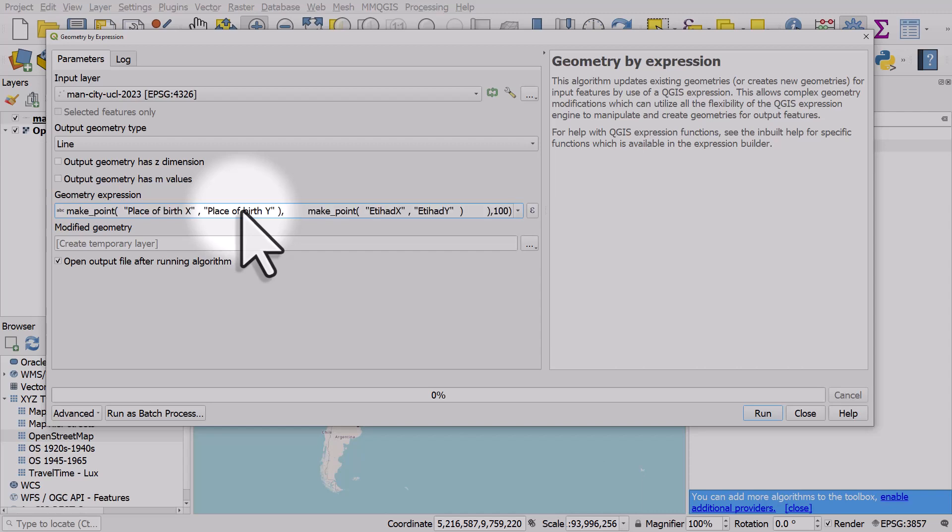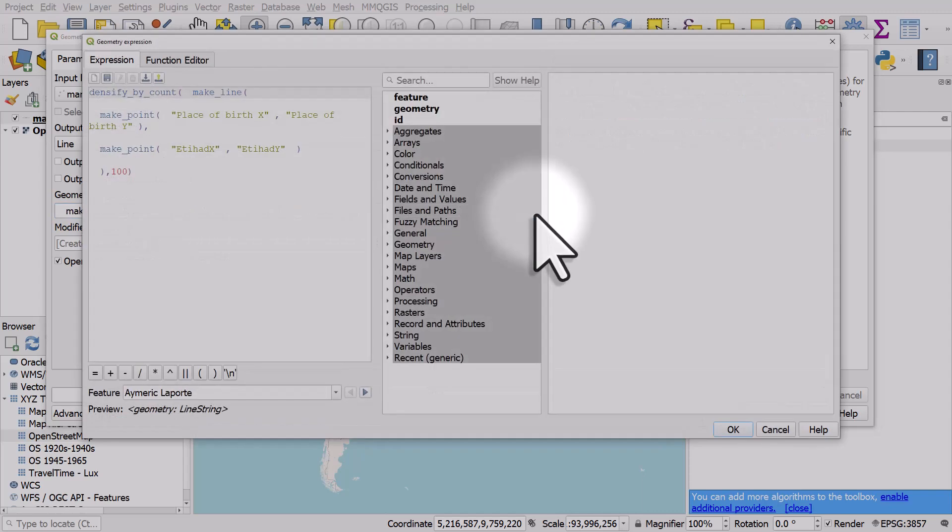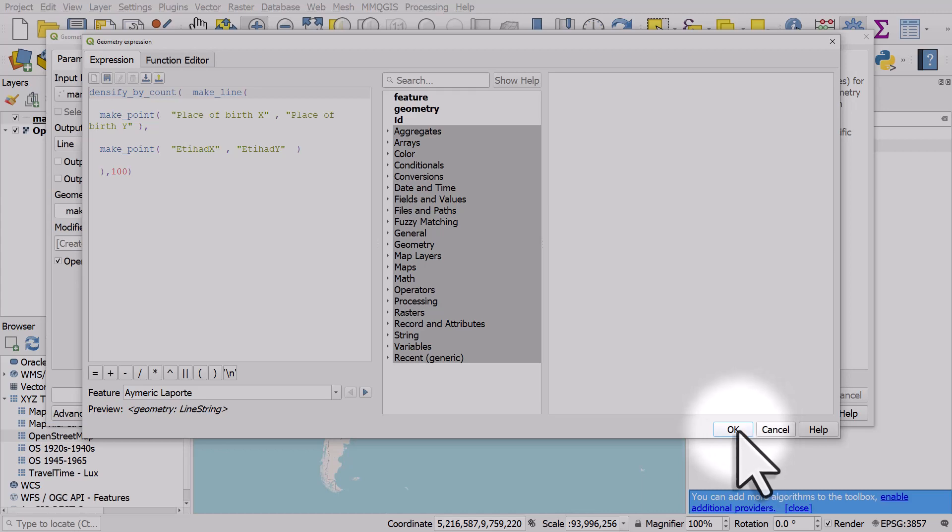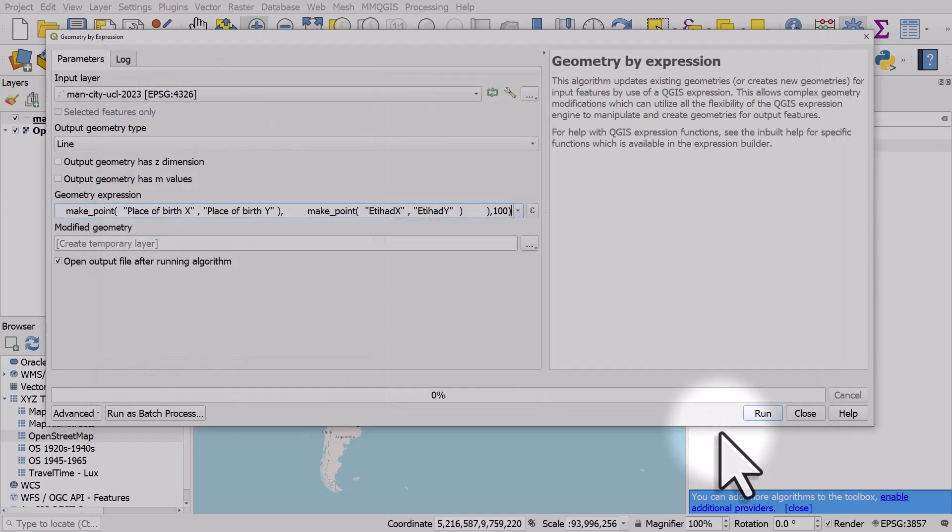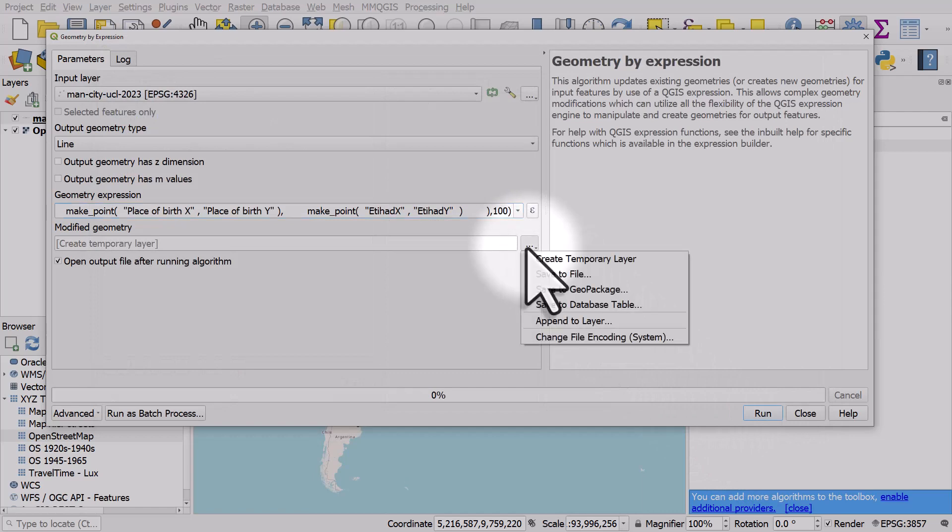I can also hit the expression button and paste it in there as well instead of just pasting into the box, but that's fine. It's just in here, click okay. The modified layer I'm going to click browse and save it to a geopackage.